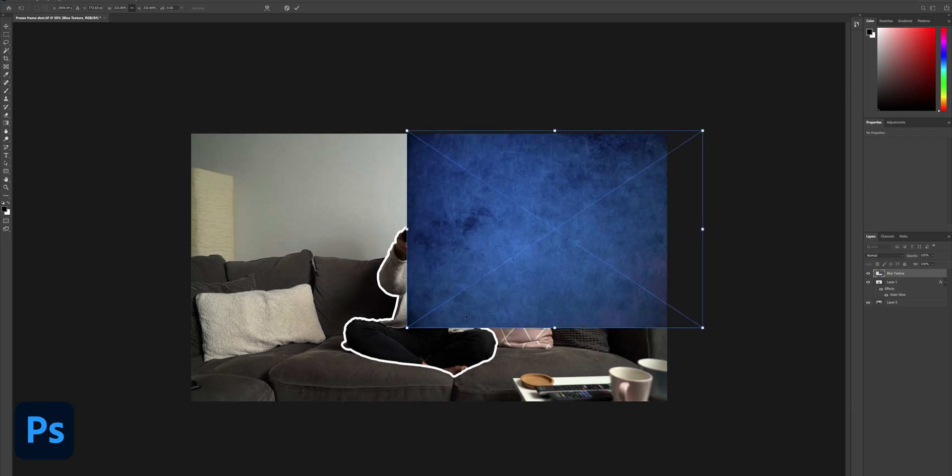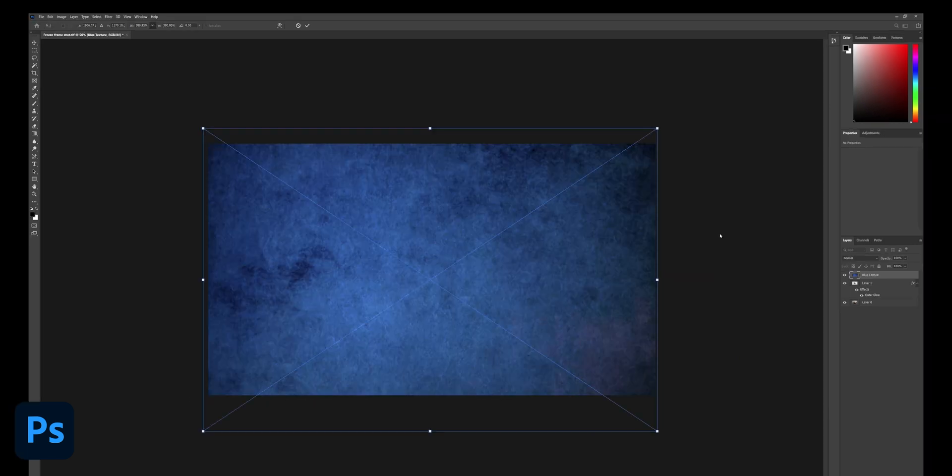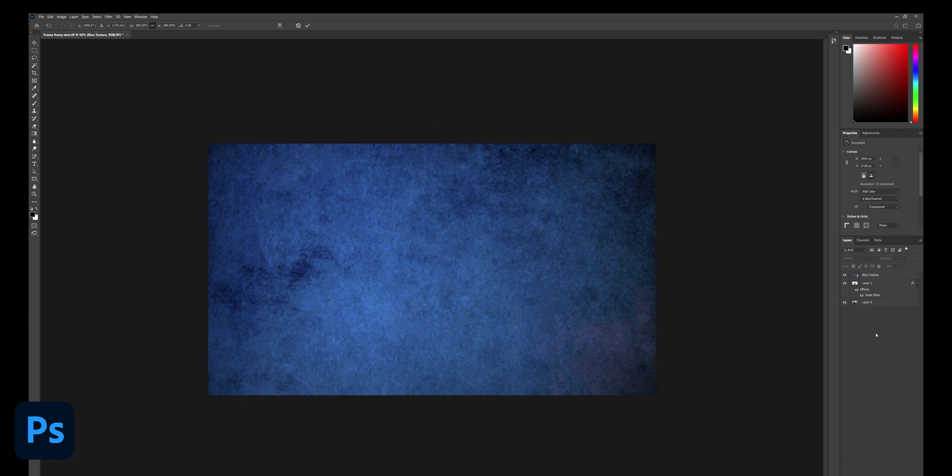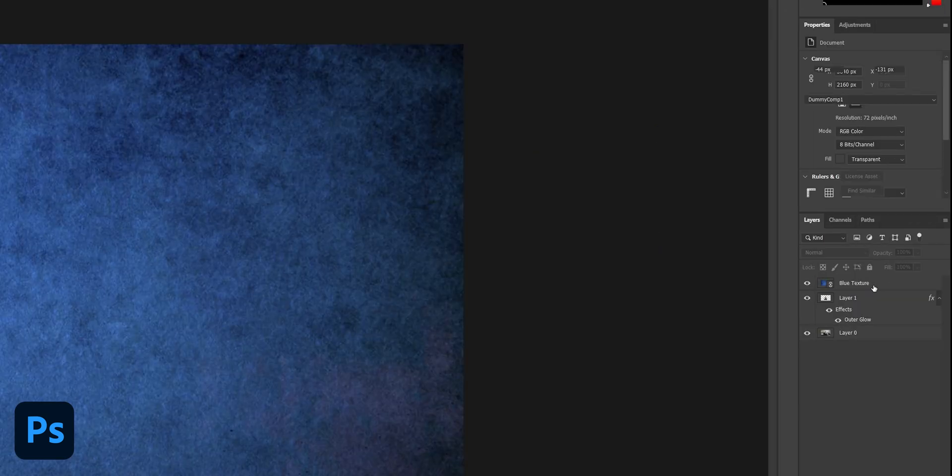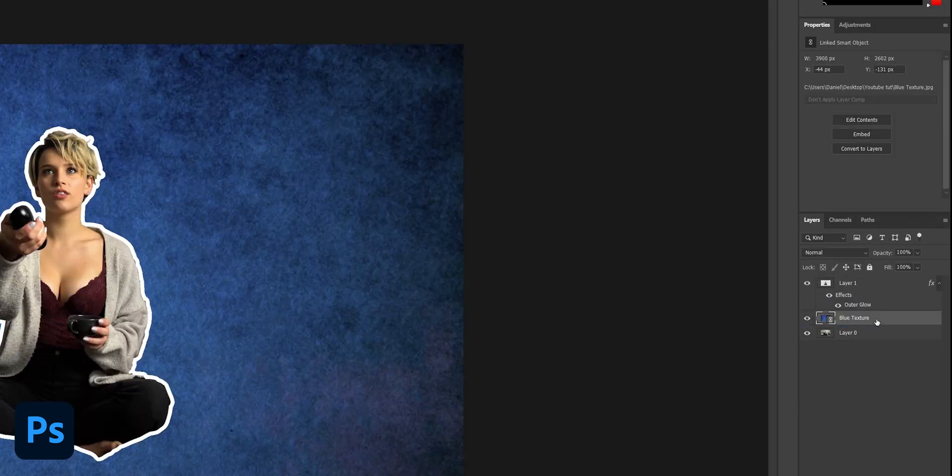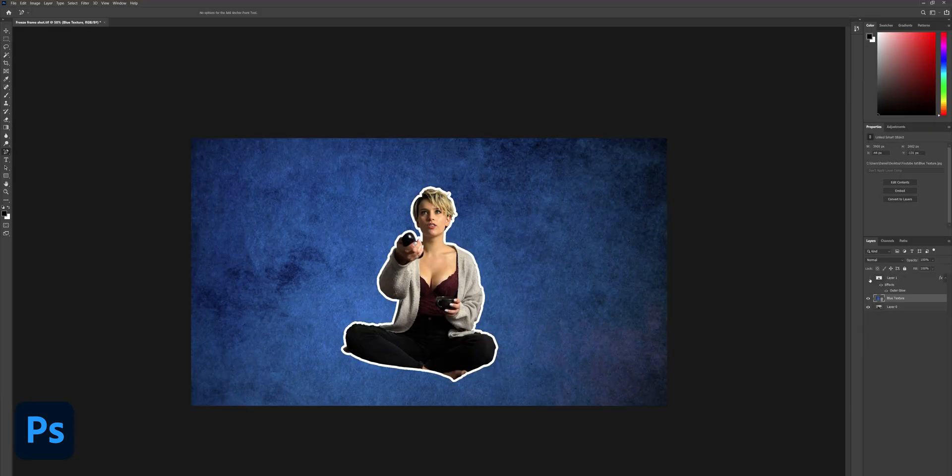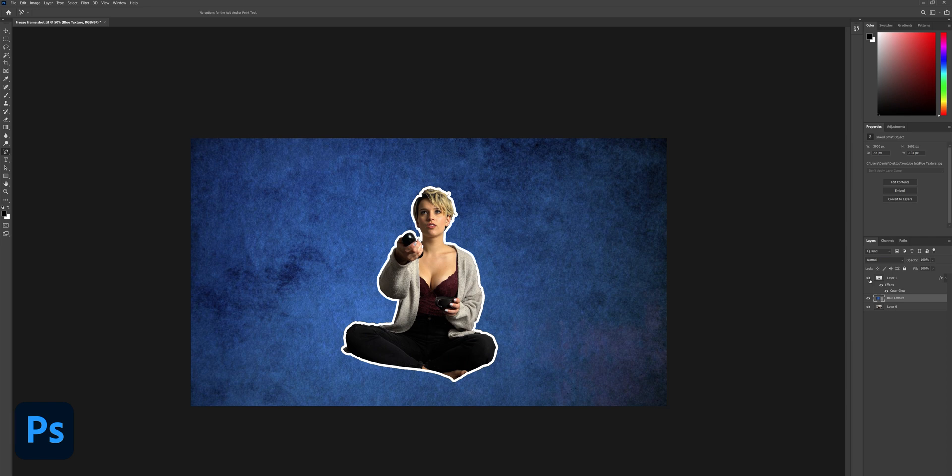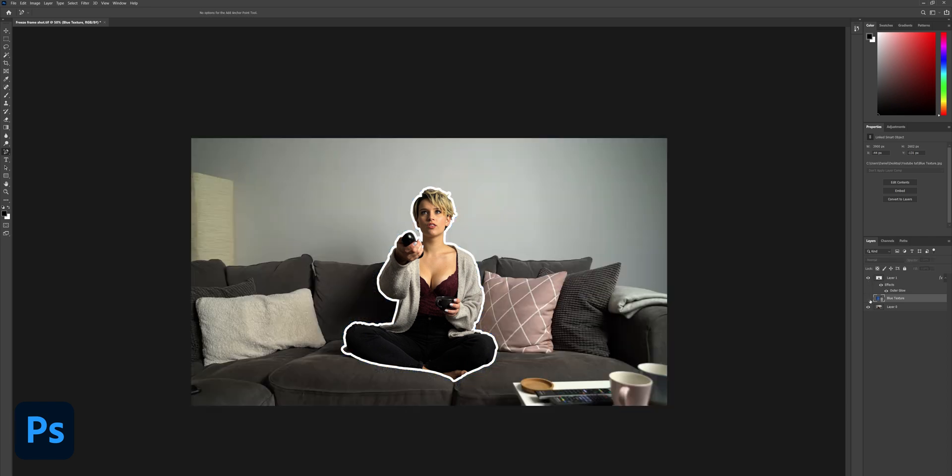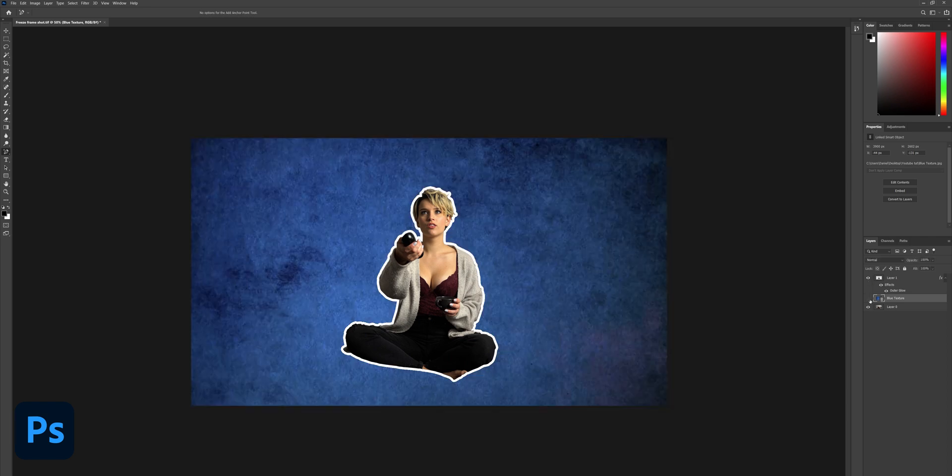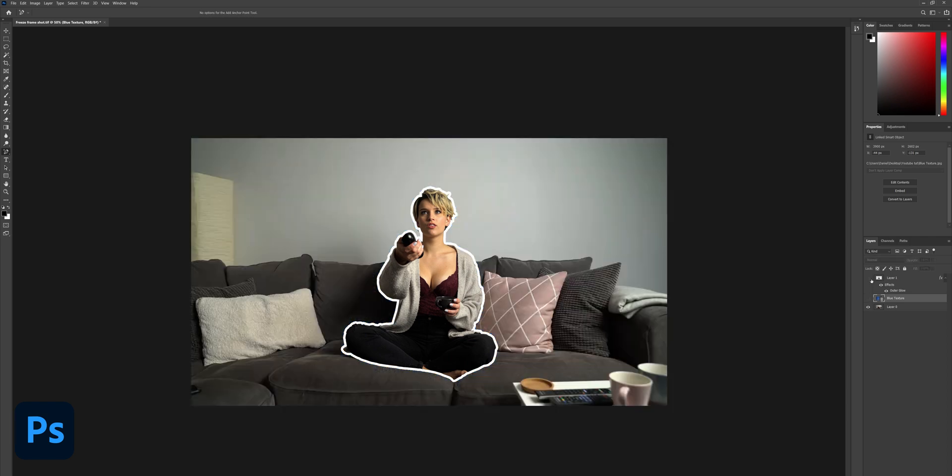Adjust the size so it fills the whole canvas and then just grab the layer and drop it down underneath the next one like so. Now we have the person cut out, the blue background, and finally the original image underneath.